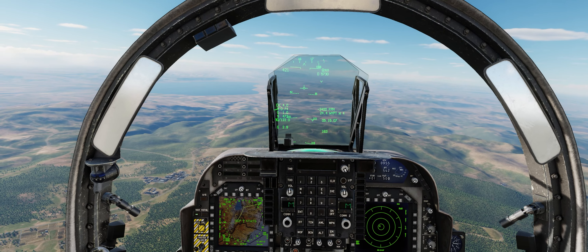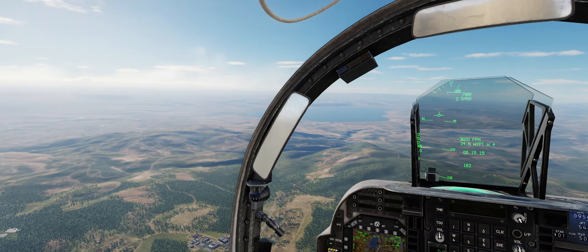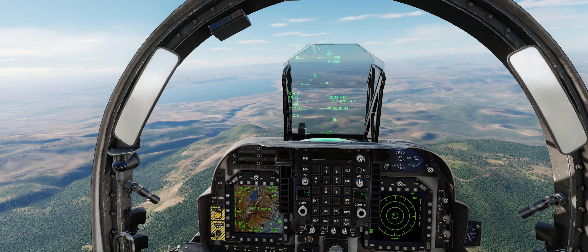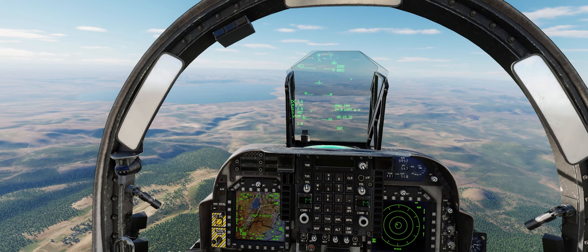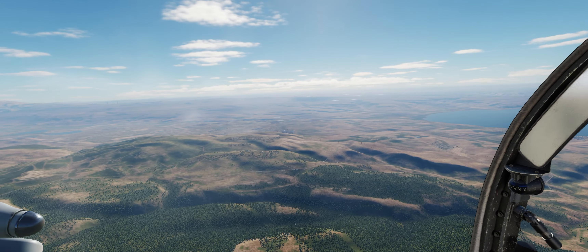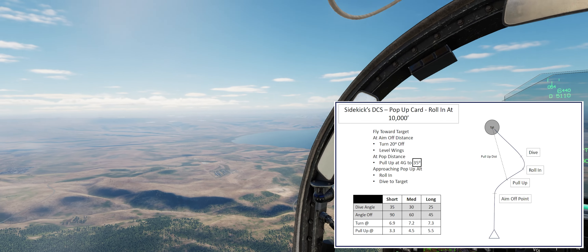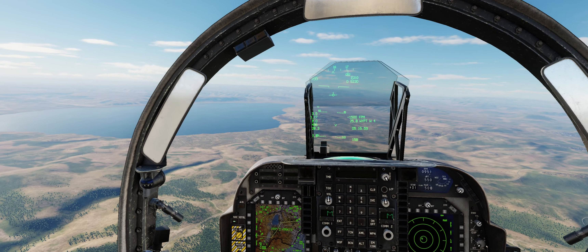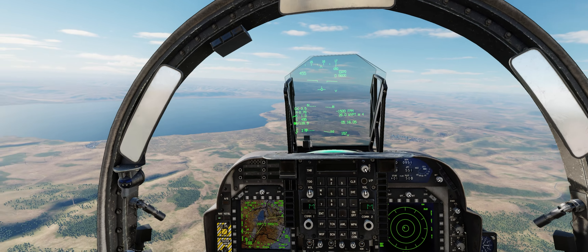We get the pop-up card out. Since we know about the ZSU-23-4s in the area, we want to pop fairly high and drop the Rockeyes from a decent distance to stay out of the triple-A. We'll also want to flare continuously because of the IR SAMs around. Then we need to get down again because there's a limited amount of time we can spend up high before the SA-6 gets a lock. To avoid the Shilkas, we'll use a fairly high pop-up — 10,000 feet. Using the medium section of the card: aim off at 7.2 nautical miles from the target, pull up at 4.5.